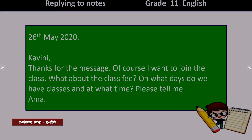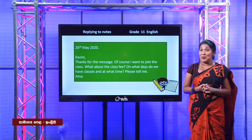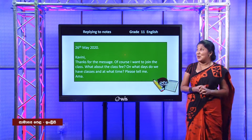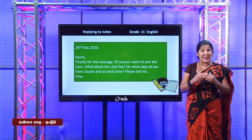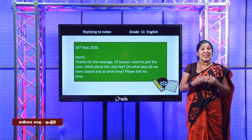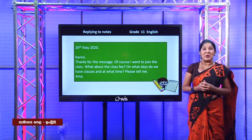Here is a sample note for you to observe whether the guidelines are included. As instructed, you have the date, then the receiver's name, then the thank you, then accepting the invitation. Here Amma says: 'Of course I want to join the class.' Then she asks: 'What about the class fee?' 'On what days do we have classes?' 'What time?' So you have to be very careful when guidelines are given — always remember to follow the guidelines and write a simple, complete note like this.